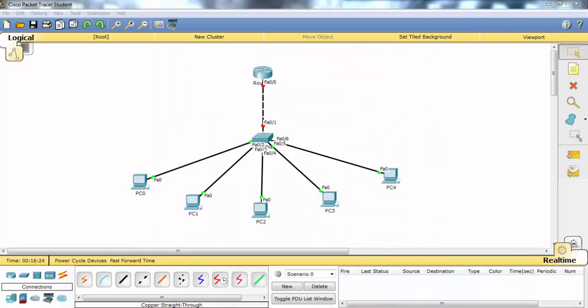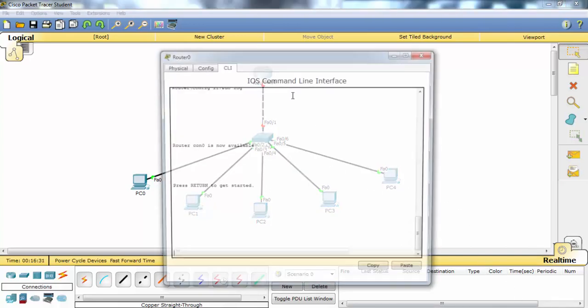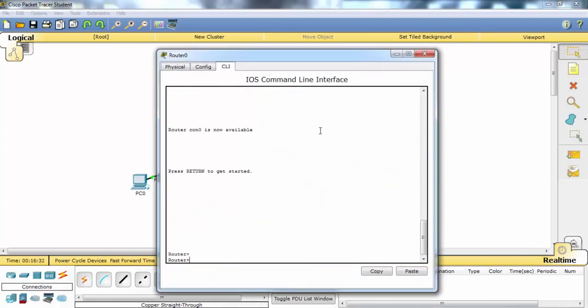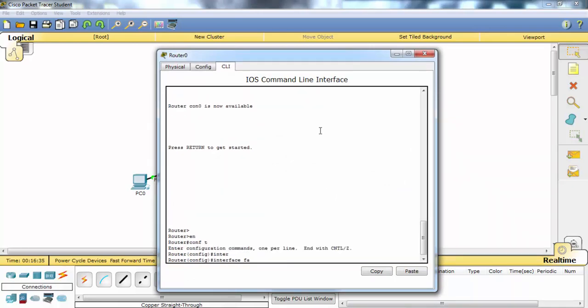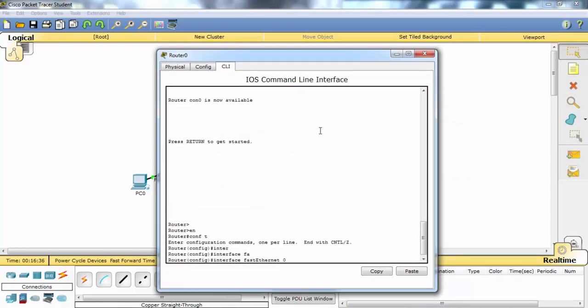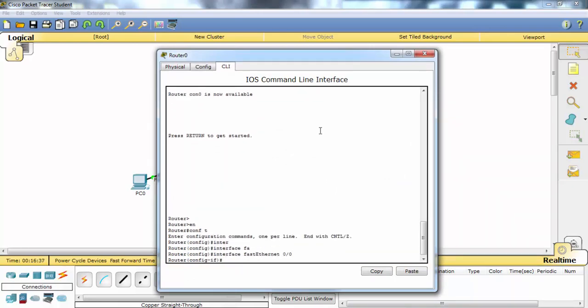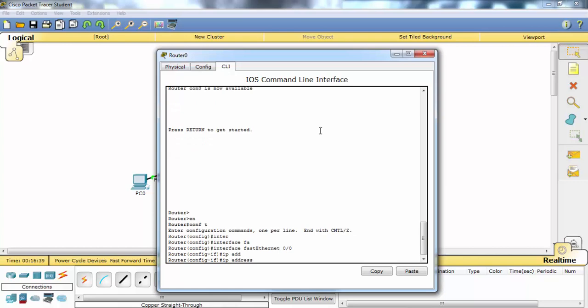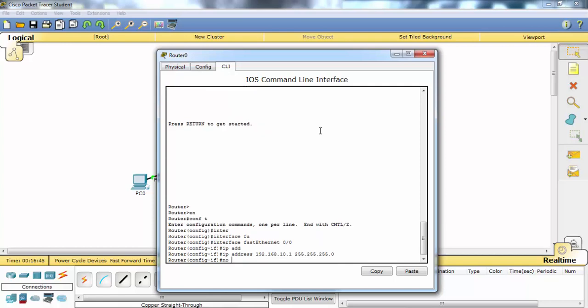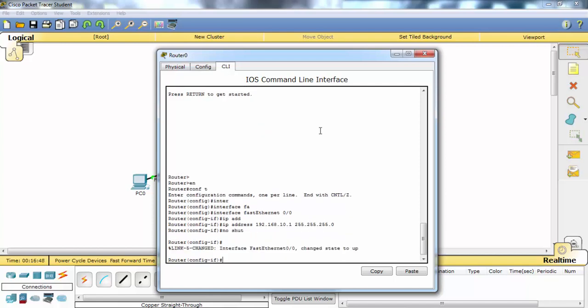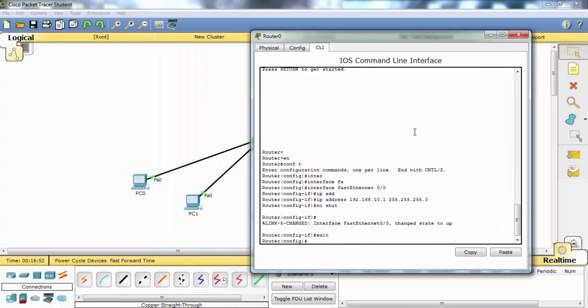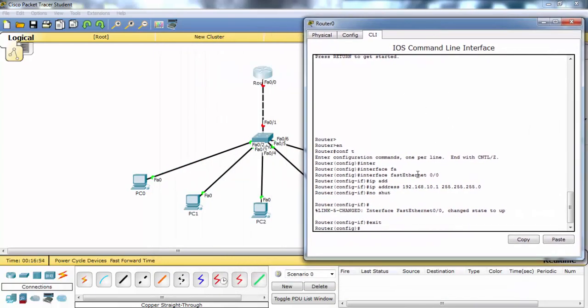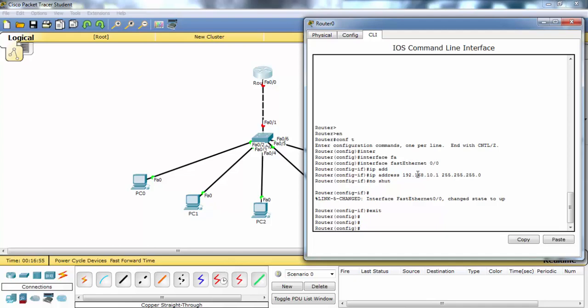Now let's do the DHCP configuration on the router and we will also configure the interface IP address of the router. Now let's configure the DHCP pool.